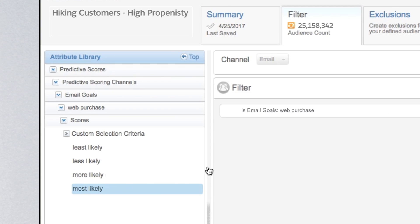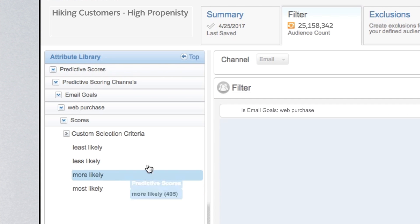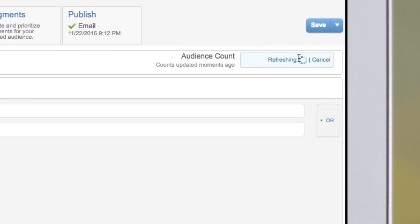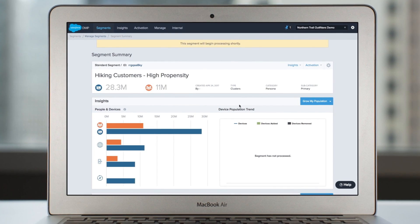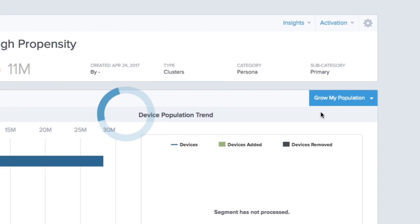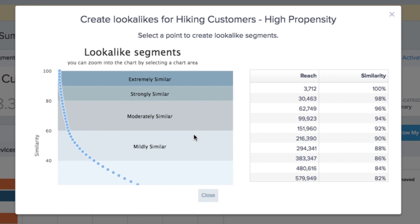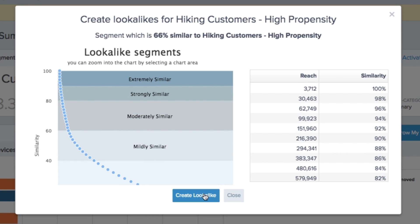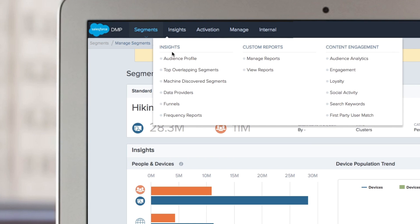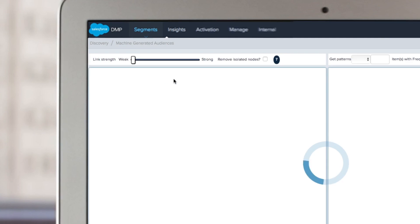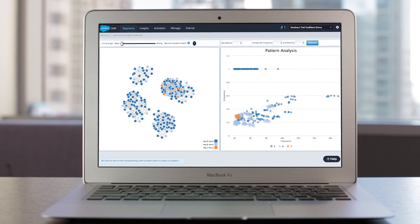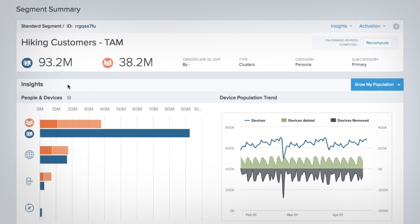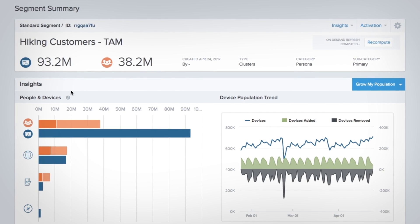You can use predictive scores to build an audience of your best customers, then easily create a look-alike audience to find new prospects from across the web, using look-alike modeling to uncover entirely new segments of people to target, extending the reach of your campaign.